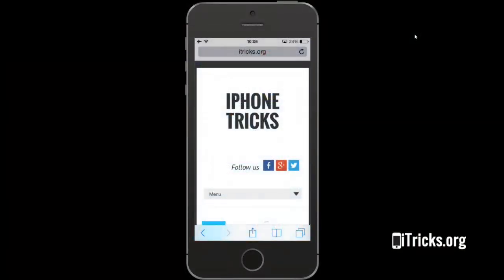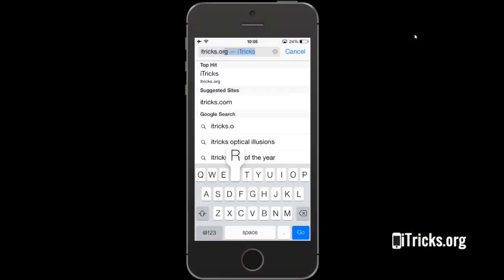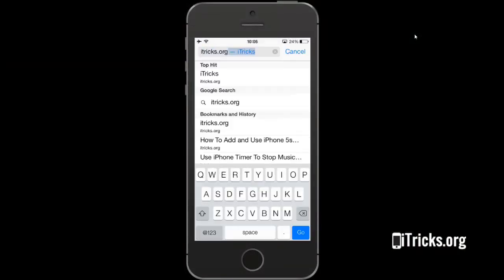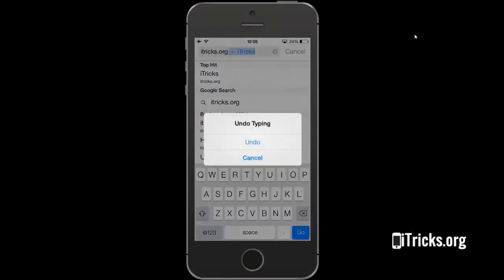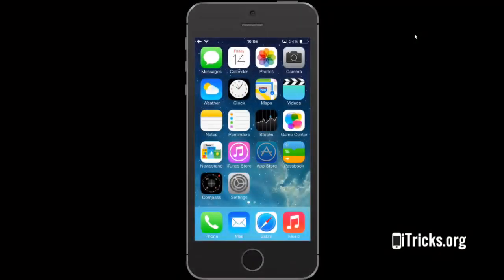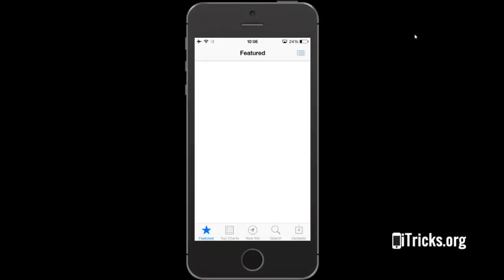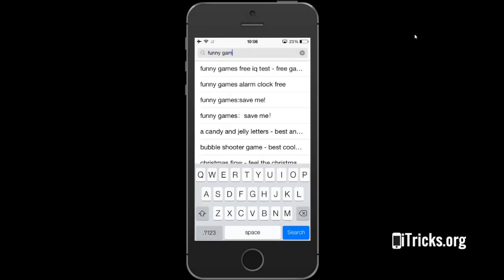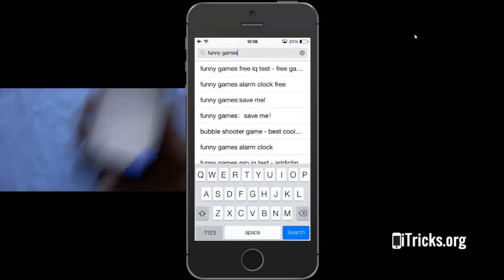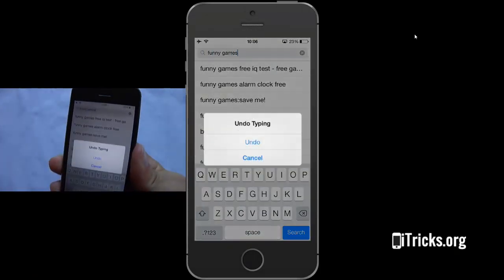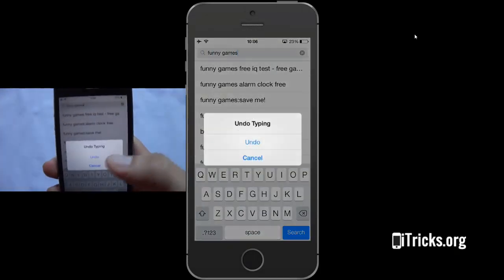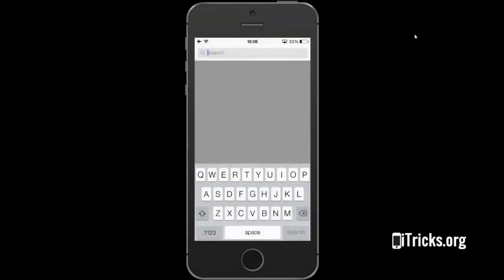The shake your iPhone to undo typing trick works whenever your iOS built-in keyboard is enabled — like Safari web browser for example, the Messages app as I've already shown you, and even within the App Store.